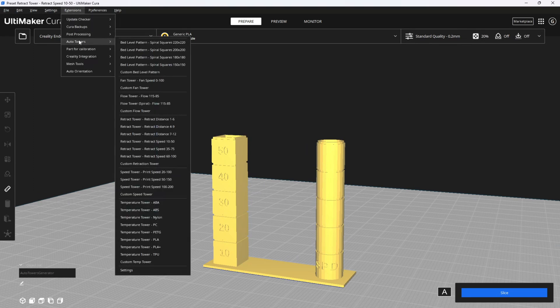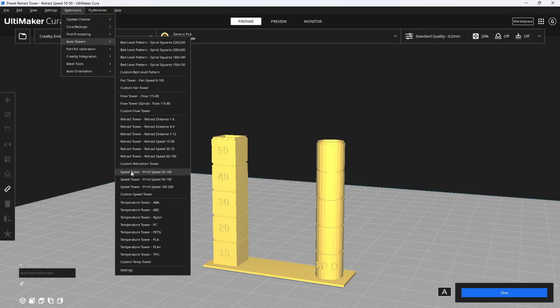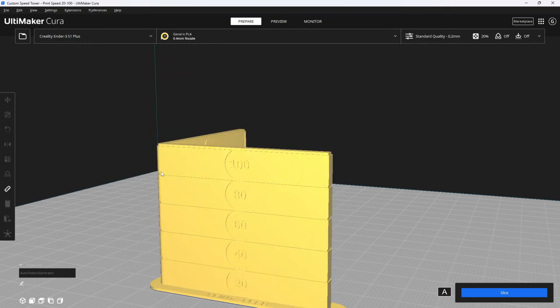Clicking on Extensions, Auto Towers and Speed Tower. Most machines can easily handle 20, 30, 40, even 50. To have success at higher speeds, 60, 70 and beyond will require a finely tuned and calibrated machine. Those of you who are doing this can go ahead and push the 50 to 150 temp tower. For the rest of you, I recommend the 20 to 100 temp tower.